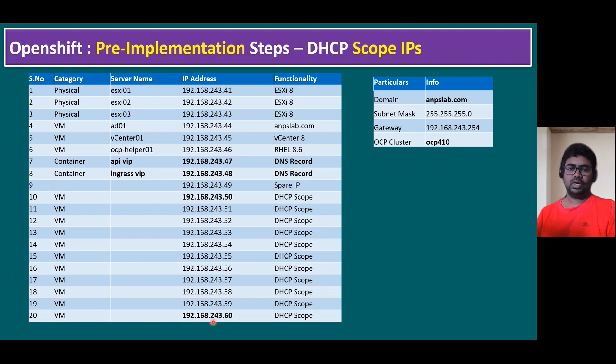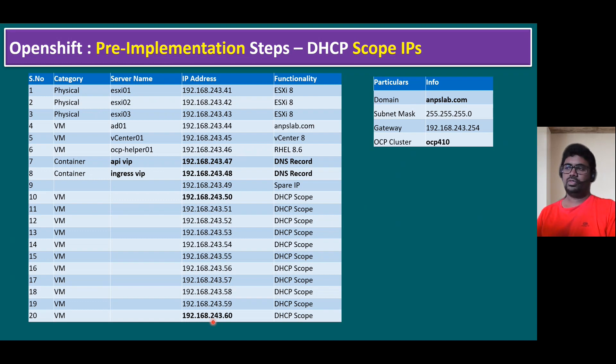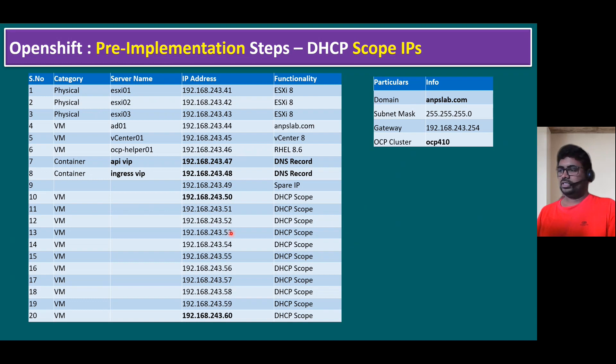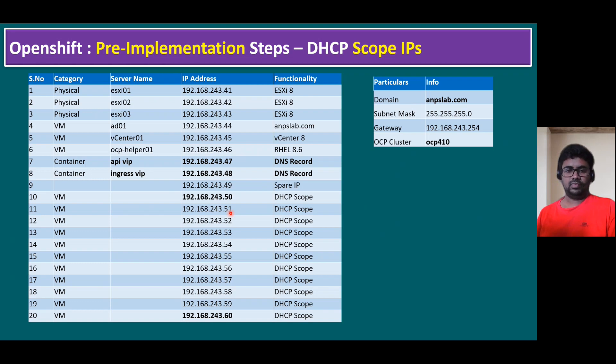In your organization, when you're doing the same implementation, based on your infrastructure IP network, you can choose the network series. In my lab, I'm just using this network series. Now let's create the scope using the DHCP server on Microsoft Windows server. Let's log into Windows system.